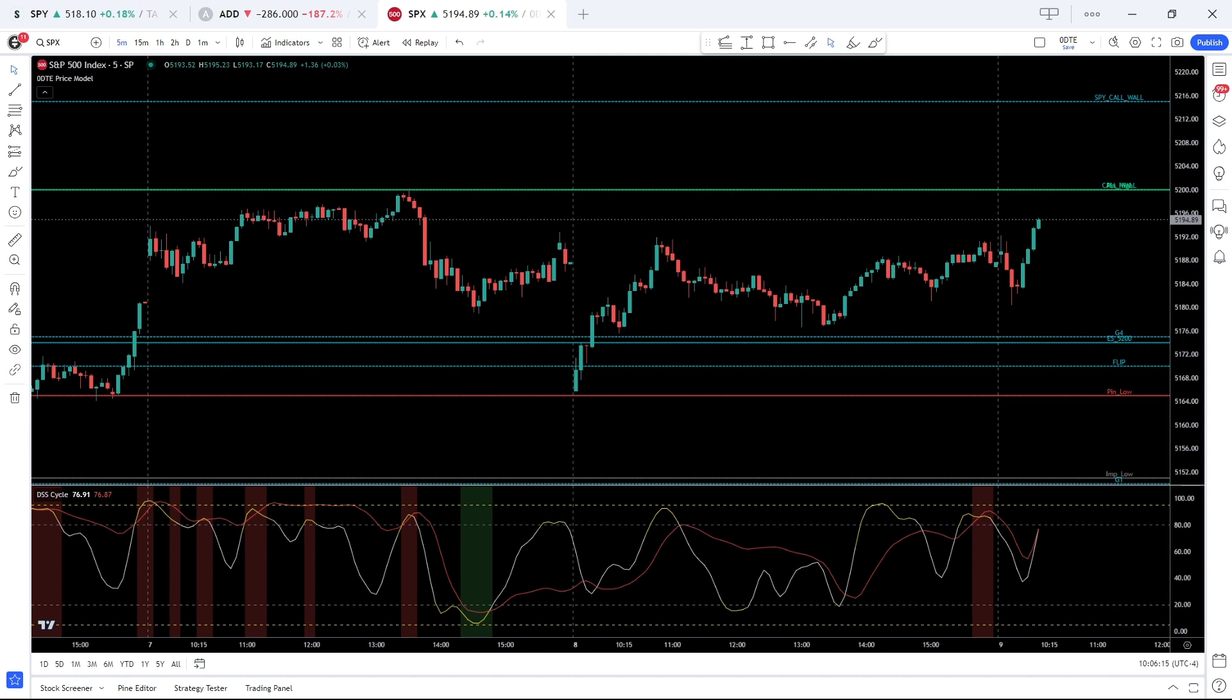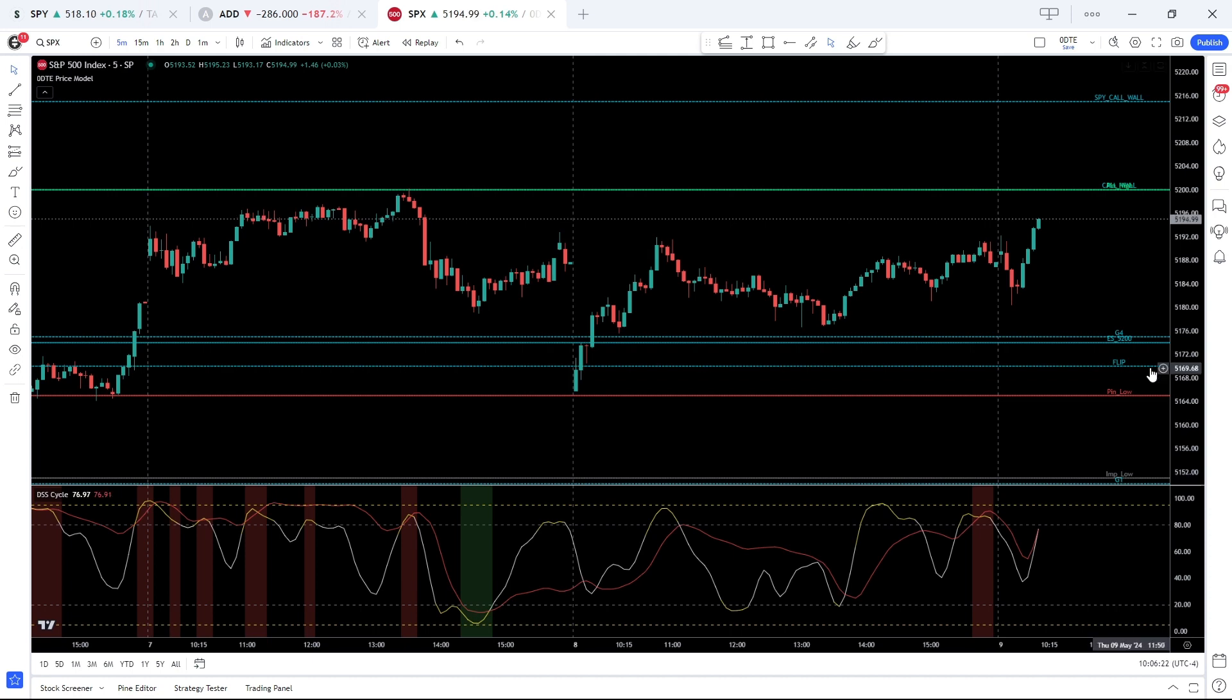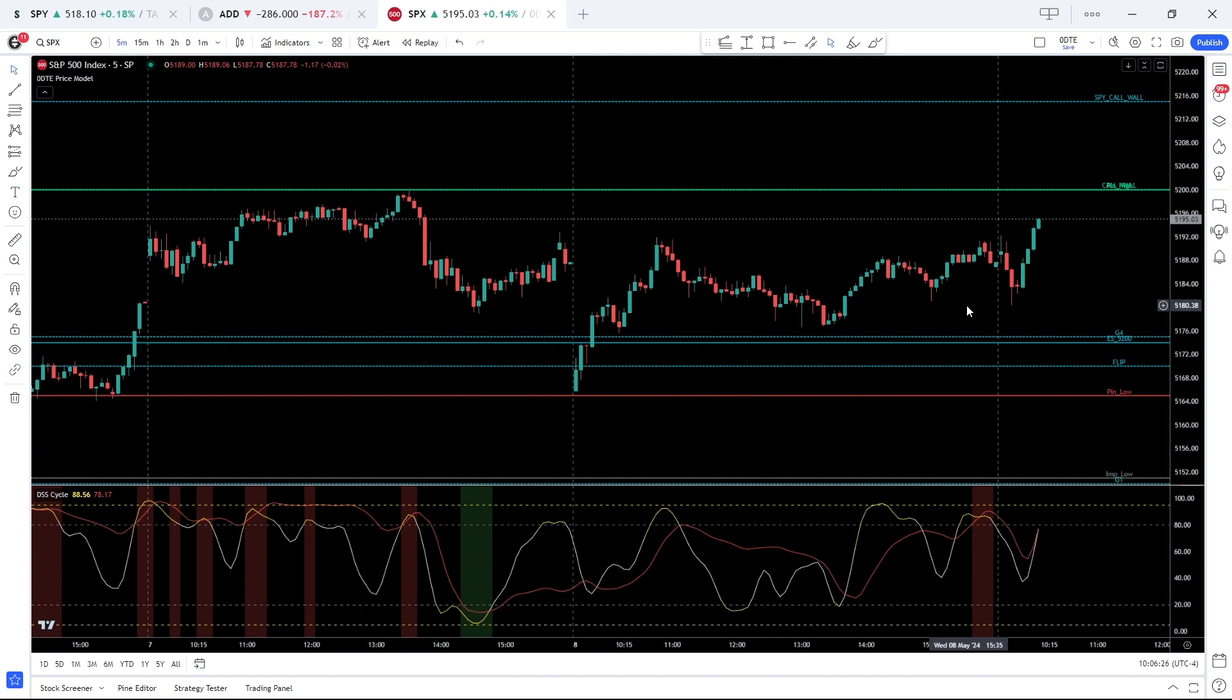Good morning, this is Connor from Zero DTE Traders here to present our market minute for May 9th, 2024. It is 10 o'clock and the SPX is trading higher, up about one-tenth of a percent to 5195.